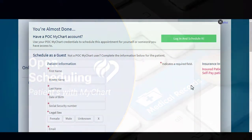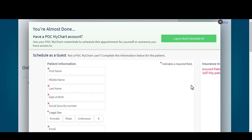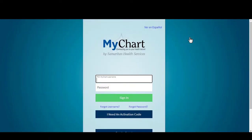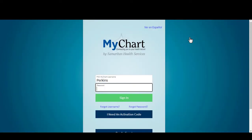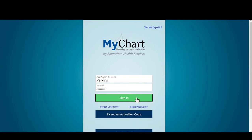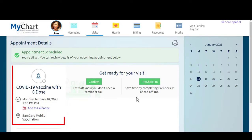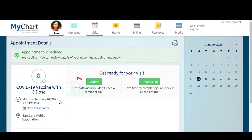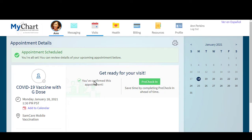For patients who do have MyChart, they will go through the Open Scheduling link and follow the steps as outlined previously, but rather than schedule as a guest, they will select Login and Schedule it. They will enter their MyChart user ID and password. This will bring them to their Appointment Details page in MyChart where they should now see their appointment displayed. They can click Confirm to confirm the appointment. The patient is now scheduled and will receive an email confirmation.